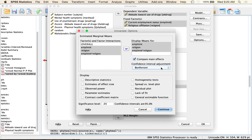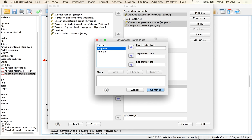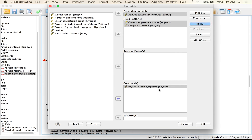Also select descriptives, effect size, and homogeneity for Levene's, then continue. You can also look at plots — put one variable on the horizontal axis, one in separate lines, hit Add, then switch them. These plots help visualize the interaction. They're not journal-ready though because you can't easily add error bars in SPSS's chart builder, so I'll show how to do that in Excel.